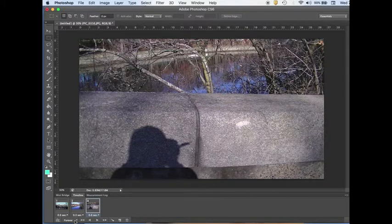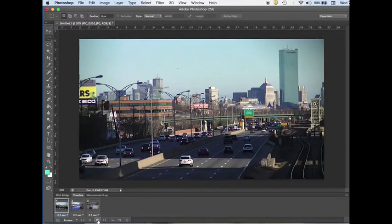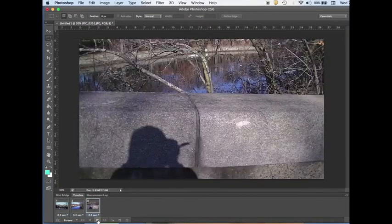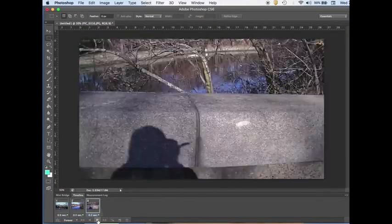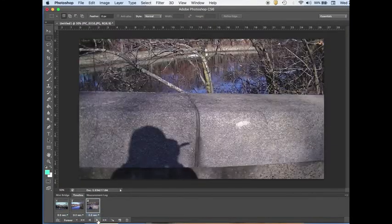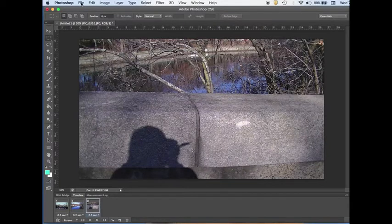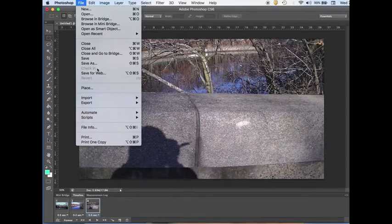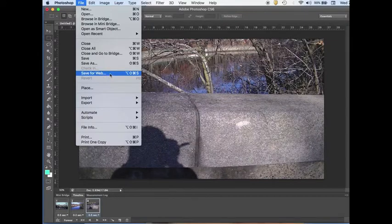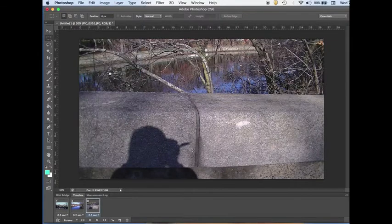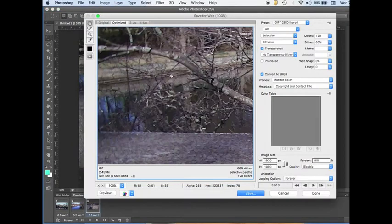It will play forever, times are set, and as you can see they play well. Now is the time to save the GIF file. What we do is go to File and click Save for Web.